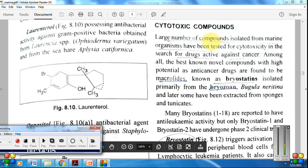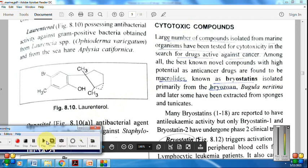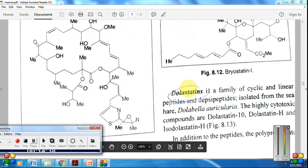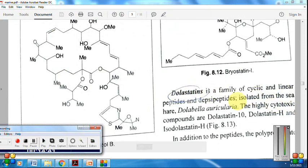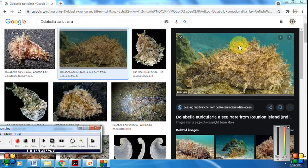Next are cytotoxic compounds from marine sources. A large number have been isolated from marine organisms and are important for treatment of different types of cancers. Bryostatins are cytotoxic compounds obtained from Bugula neritina — a beautiful marine organism. Dolastatins are obtained from the sea hare Dolabella auricularia, reported to be cytotoxic.